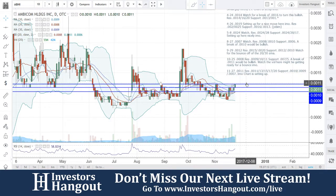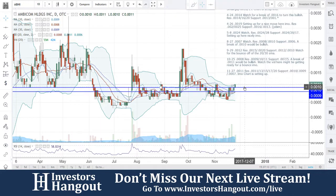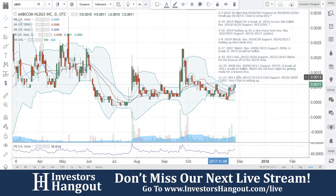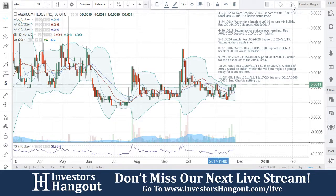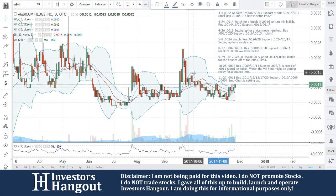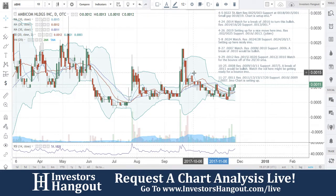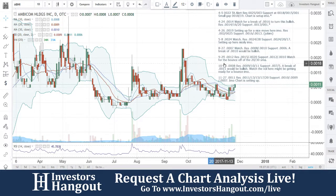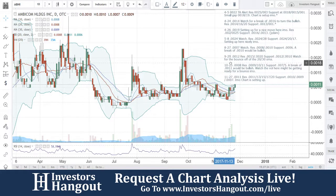You can join us on our next live show at investorshangout.com/live — all the links are in the description below, especially to the ABHI board. If you have thoughts and opinions, you can share them with tens of thousands of other investors at investorshangout.com, completely free. If you have another hot stock you'd like us to take a look at, you can let us know and we'll take a look at it live.